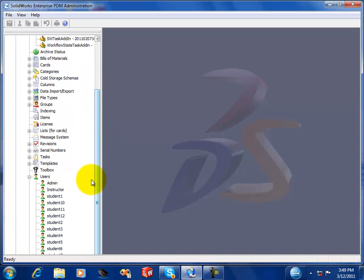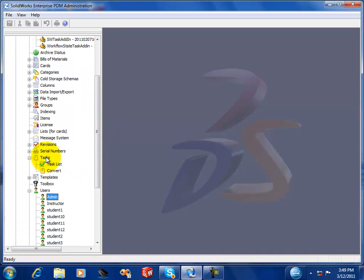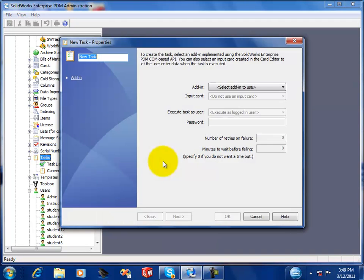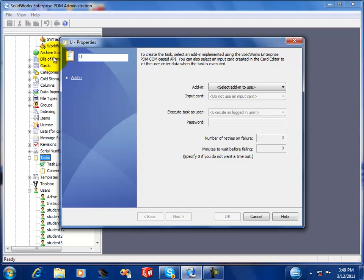So now you actually need to add the task to your vault. So you right-click on your task icon in your tree, and add a new task. You'll give this task a name. I recommend the name of the workflow state that you're actually monitoring.